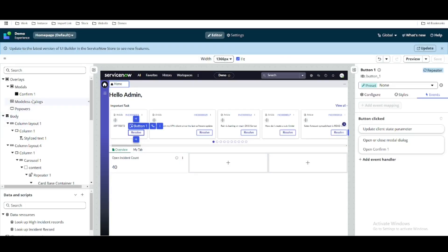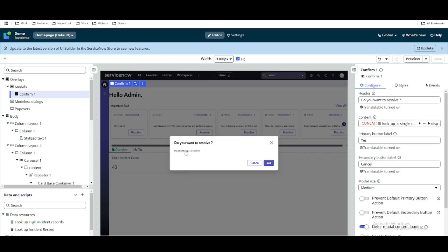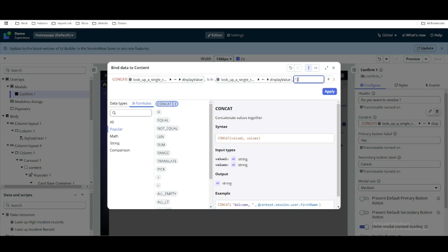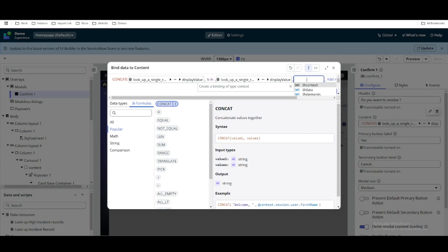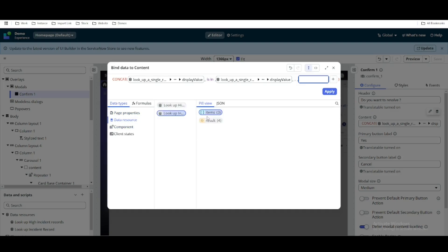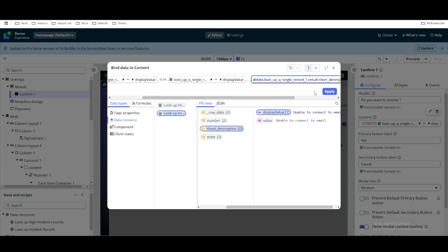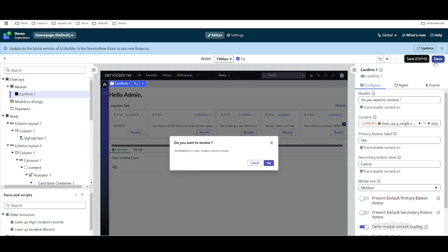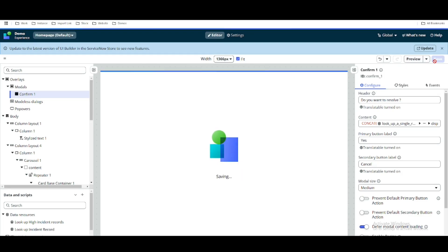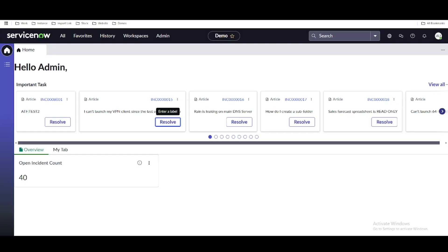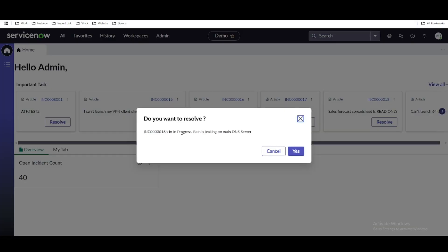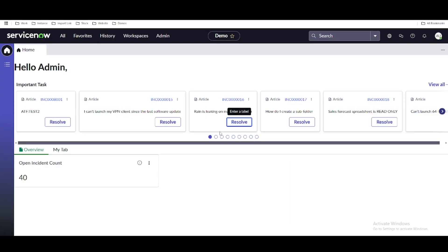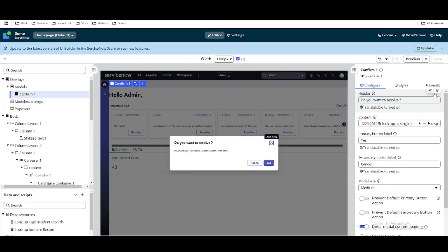Let's also put some more text there — we'll add the short description into the modal body as well. After refreshing the workspace, clicking an incident shows the confirmation dialog with the incident in 'In Progress' state along with its short description. Once you click yes, it should resolve that incident. To make that happen we'll go to the event section and map the behavior.